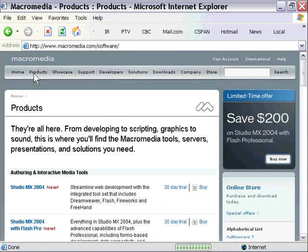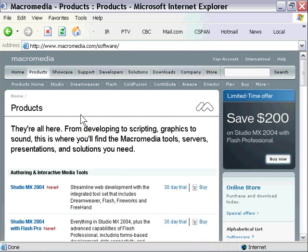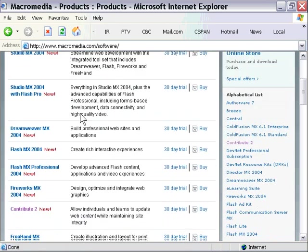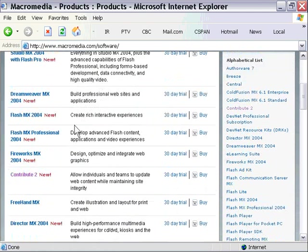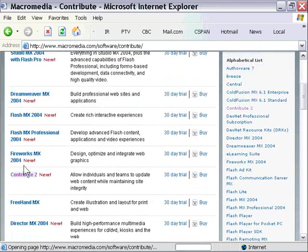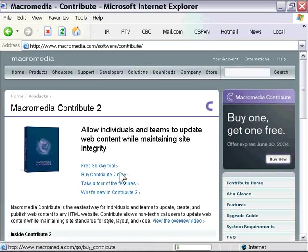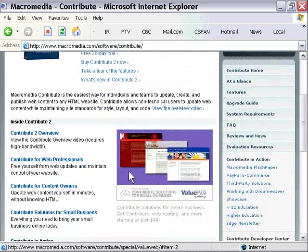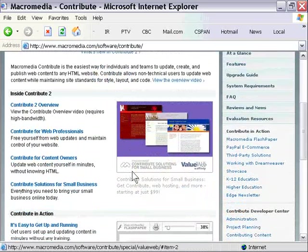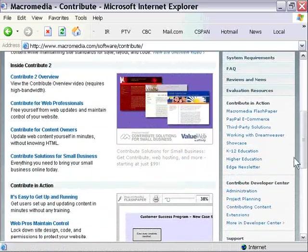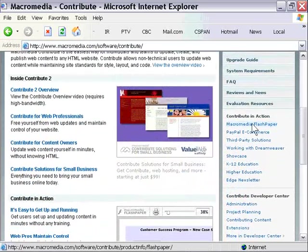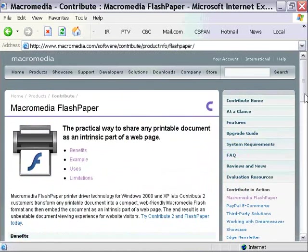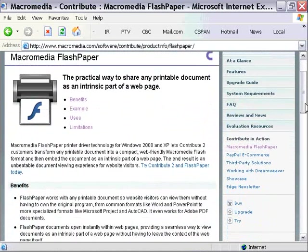If you go to Macromedia.com and click on Products, and then scroll down to Contribute To, and then come into this page, you'll notice that on the right-hand side here, it has a little link called Macromedia Flash Paper. If we click on that, it brings us to a page that gives us information on this technology.